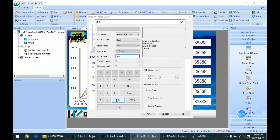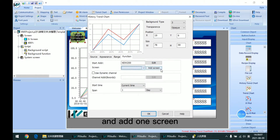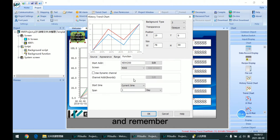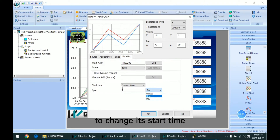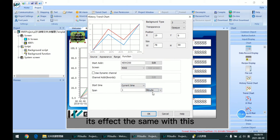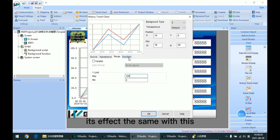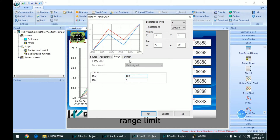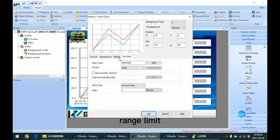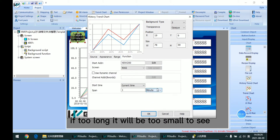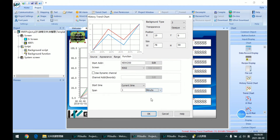It will be okay. Also add one screen, and remember to change its start time. It has the same effect as the range limit — if too long, it will be too small to see.